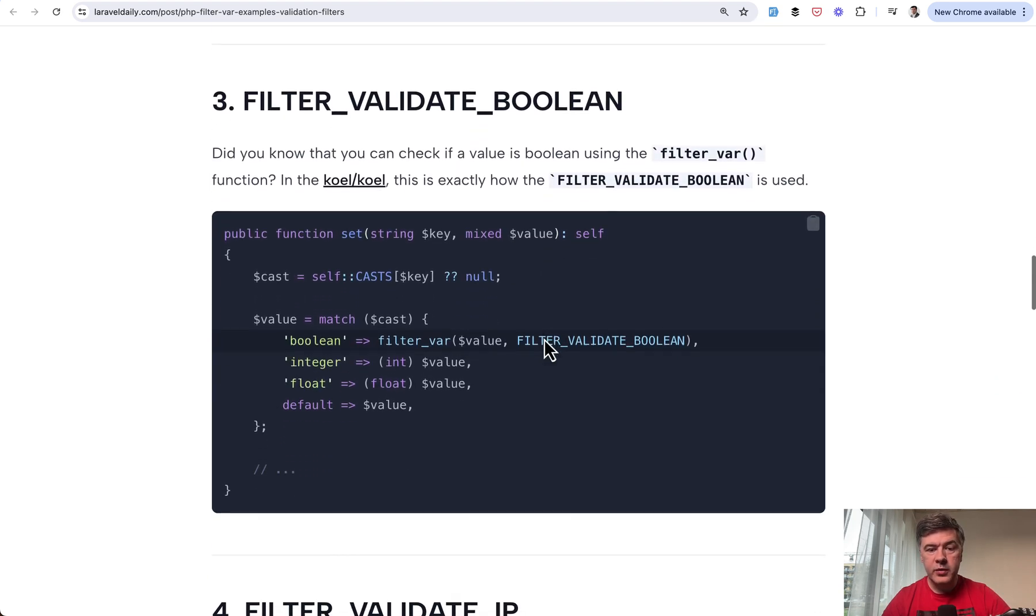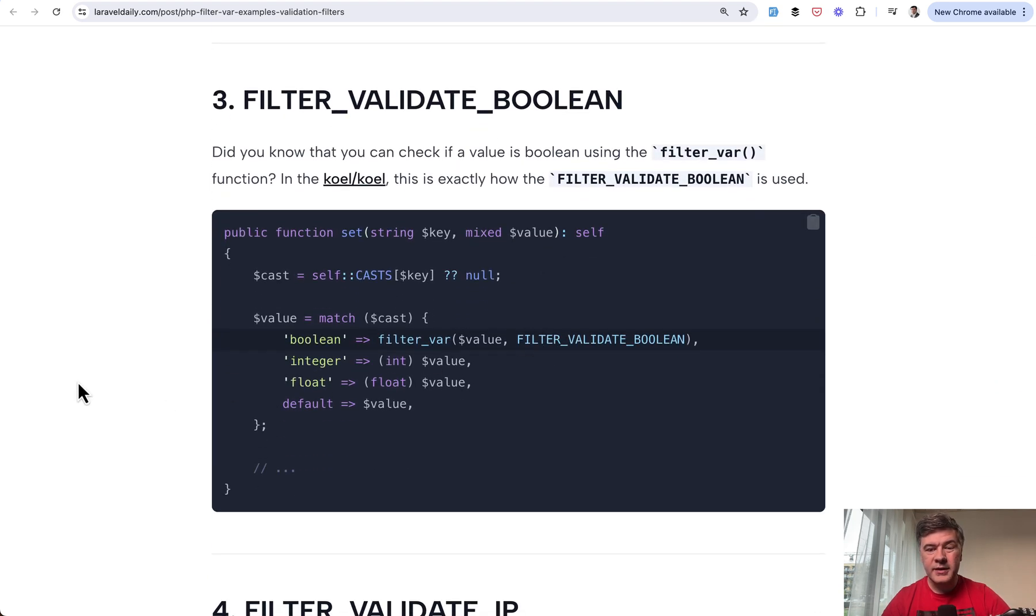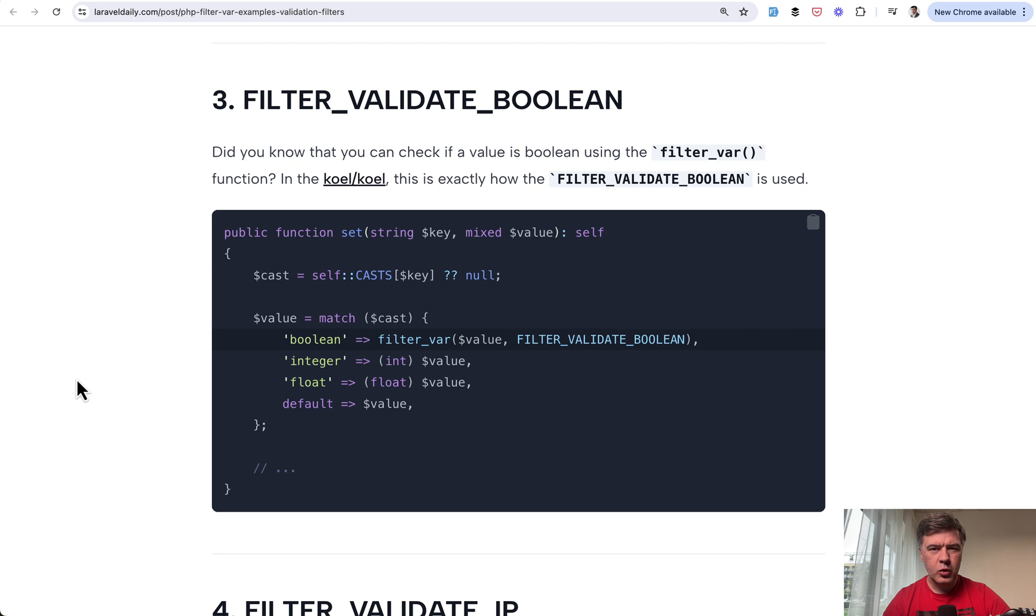Example number three is you can validate Boolean. To be honest, I'm not actually sure how it works, whether it validates only true and false or zeros and ones. You may check the documentation.